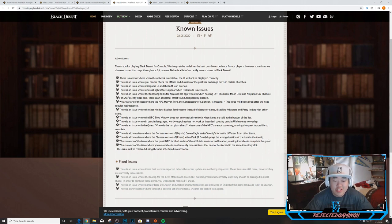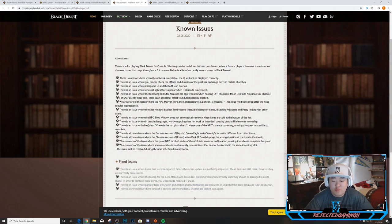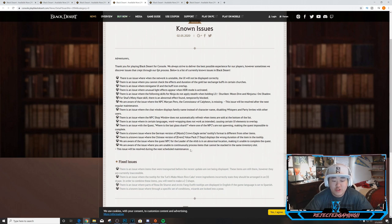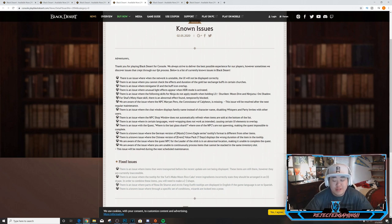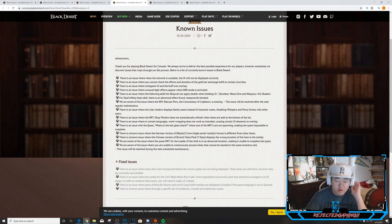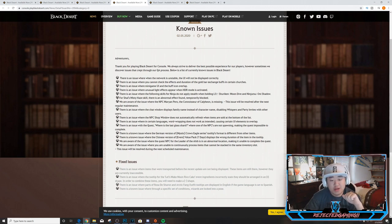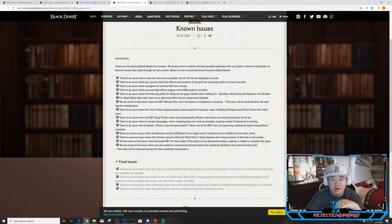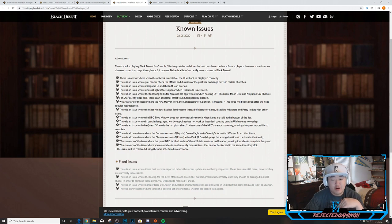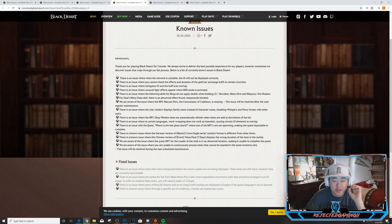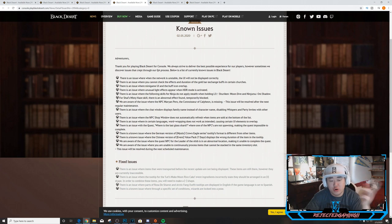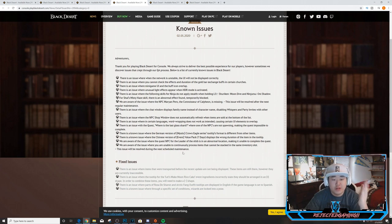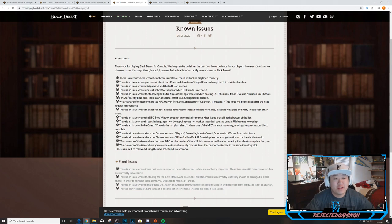There is an issue where in certain languages word wrapping does not work as intended, causing certain UI elements to overlap. There is an issue with the quest 'Where is the Last Glass Shard' where one of the NPCs is not spawning, making the quest impossible to complete. There is a known issue where the German version of Mystic Crown Eagle series tooltips format is different from other items. We are aware of the issue where the quest NPC for 'The Leader of the Ahib' is in an abnormal location, making it unable to complete the quest. And we are aware of the issue where you are unable to continuously process items that cannot be stacked in the same inventory slot. At least two of the issues will be fixed in the next maintenance, which will be next week. A lot of things that they need to fix but nothing major. Both of the quests that you can't complete I don't believe are main story quests at all, so no harm no foul.